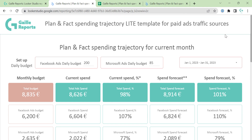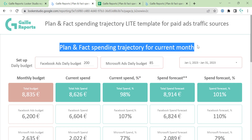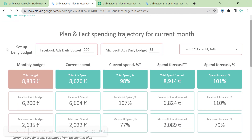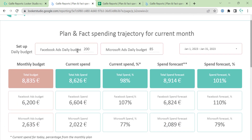Let's check what we have here. We have a header with logo and title. Then we have a section where you can set up your daily budget for one ads platform and the daily budget for the second ads platform. And you have a date range filter. I wrote Facebook Ads and Microsoft Ads,